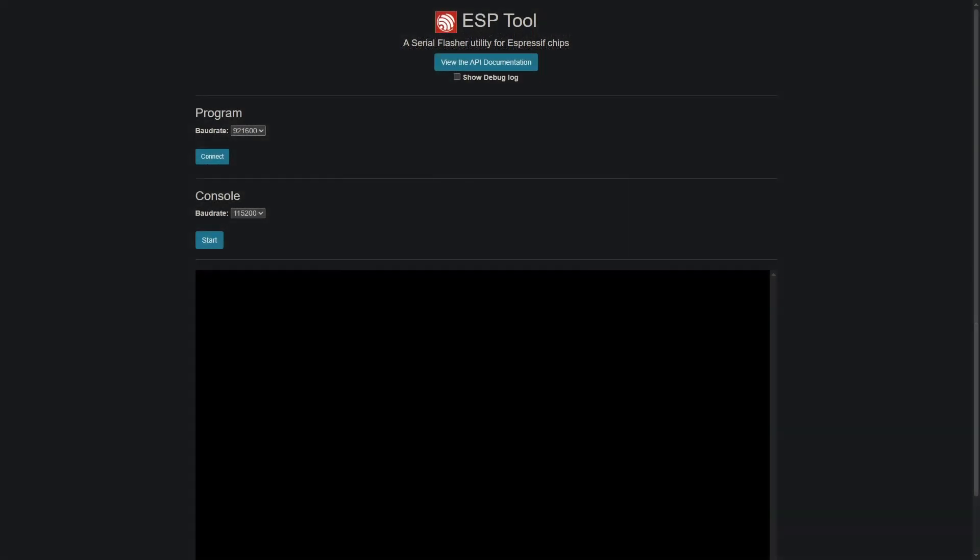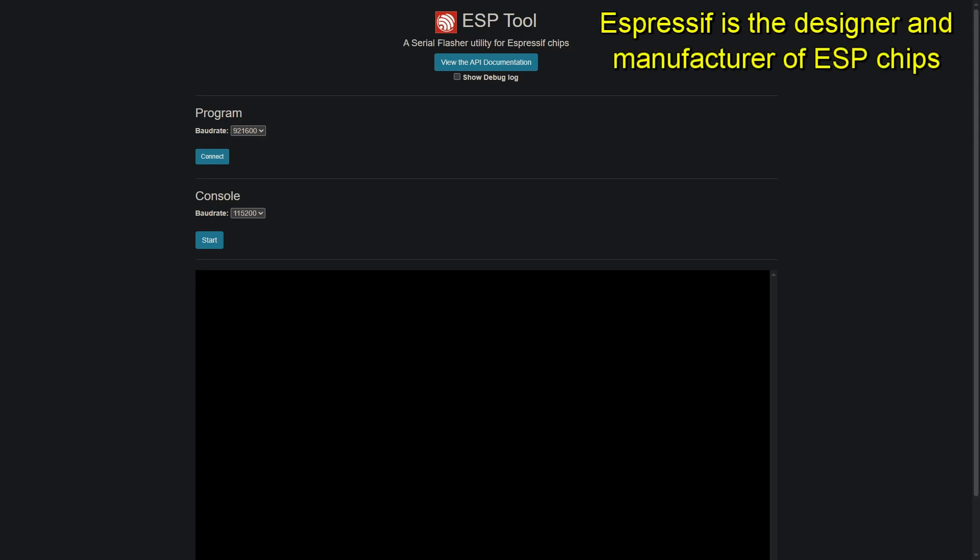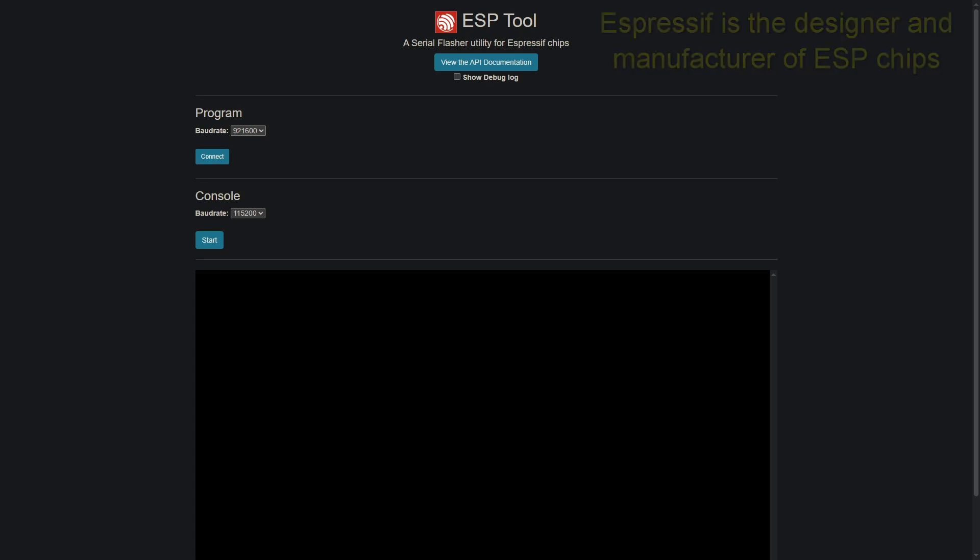Before moving on to some other types of utilities, there is one other web-based utility produced by Espressif itself, and it's called ESPTool. Now, it's probably not the most user-friendly interface for flashing firmware. It can be done. Again, I've had hit or miss results with this, but the ESPTool web-based utility can be handy just to get information about your board.